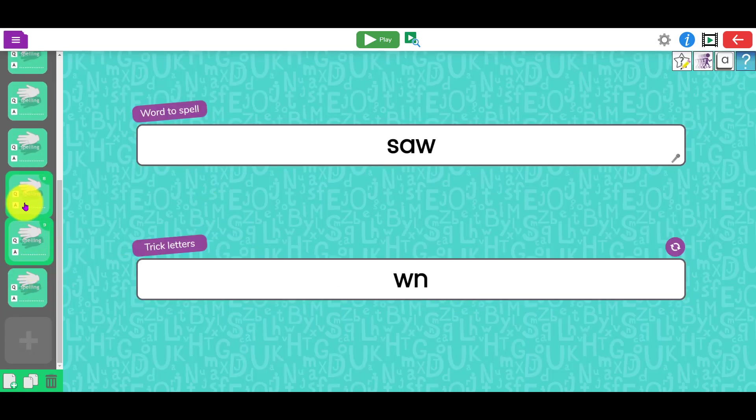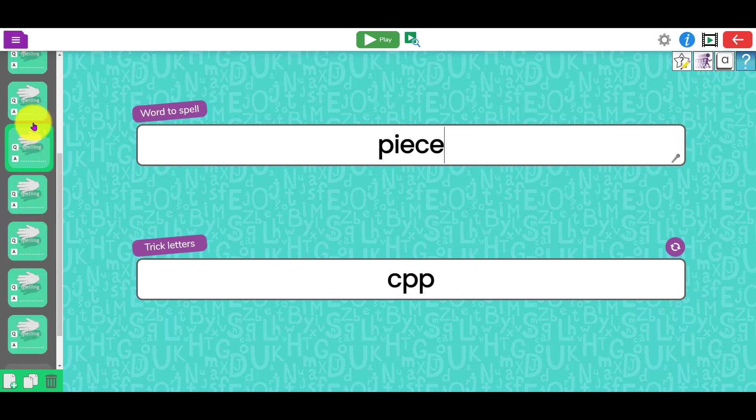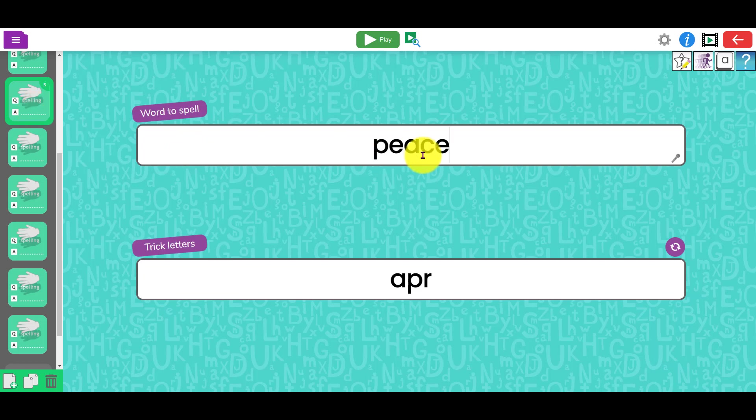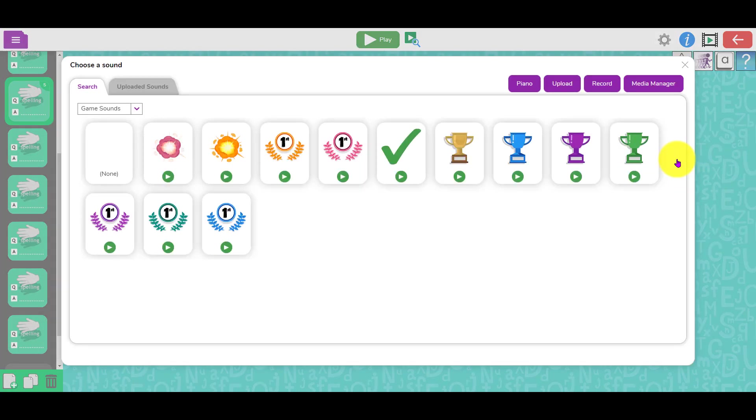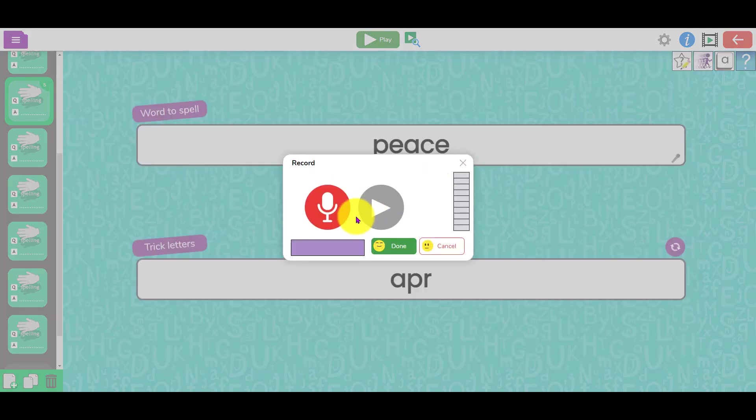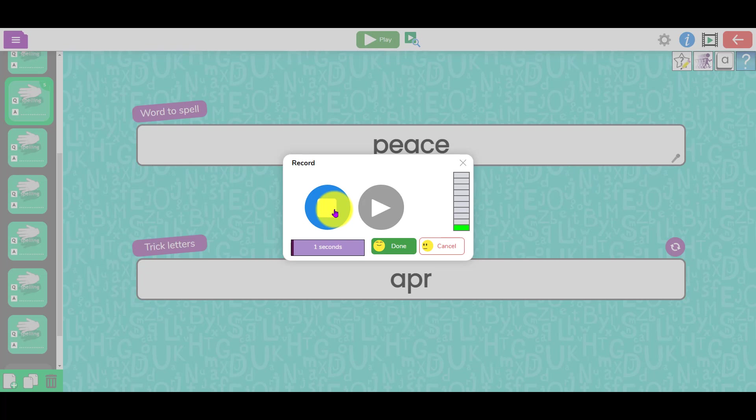You've got your spelling test good to go. The other thing you might want to do at this point is put the word in context. In that case, you could click on the little microphone button and just click record. You could say 'peace, as in they made peace at the end of the war.'